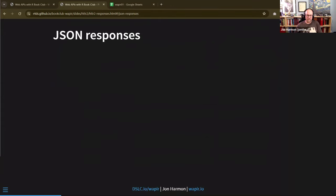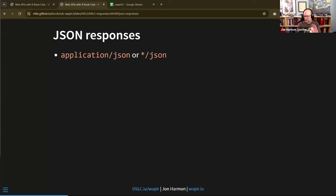On JSON responses, that's application/json, though it could also come back as text/json — even though that's not technically a valid format. There are also special subtypes of JSON that'll come back. `resp_body_json()`, which uses jsonlite under the hood, handles these.